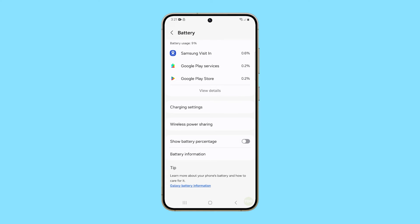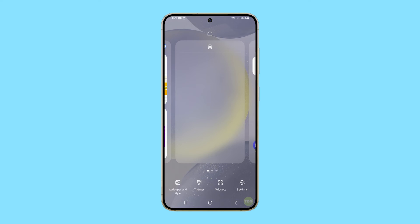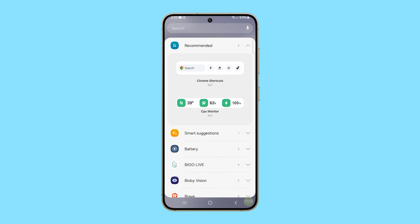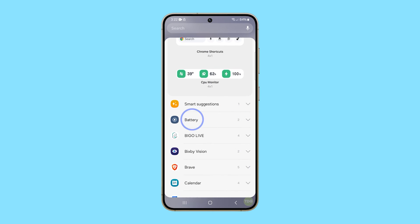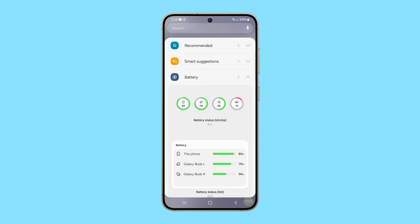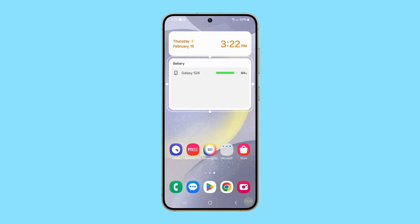Aside from that, you can also use a widget to tell you the exact battery level of your device. To do that, go back to the home screen and then tap and hold on an empty space until options appear. Select Widgets and then scroll down to find Battery and tap on it. This will reveal the battery widgets you can use. Just tap on the widget you like and tap Add. A widget will immediately be added to the home screen, which you can adjust according to your preference.